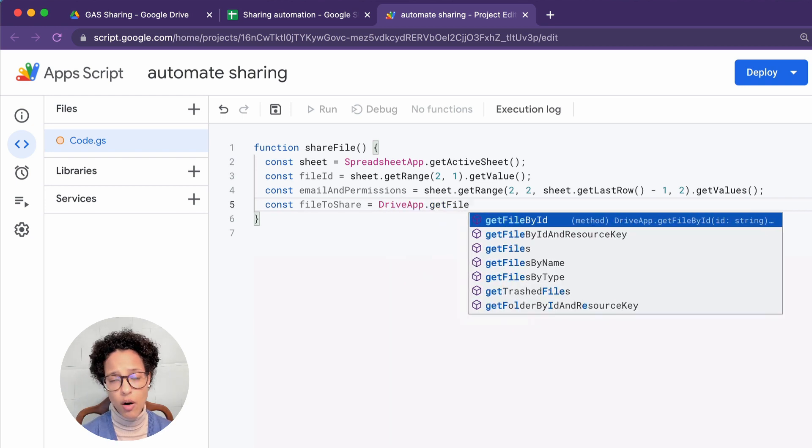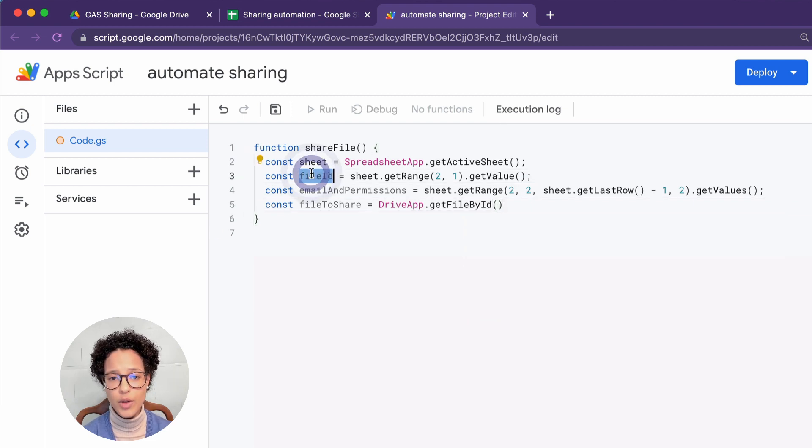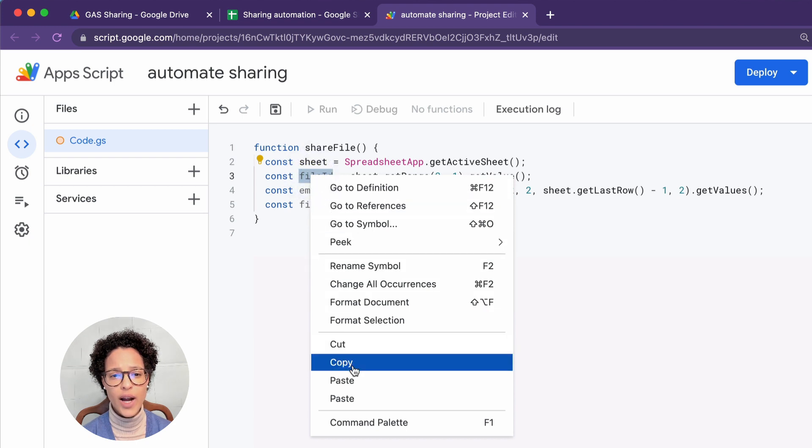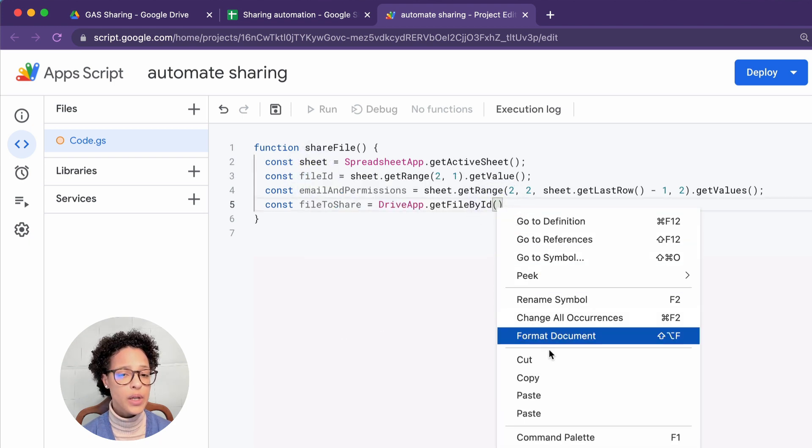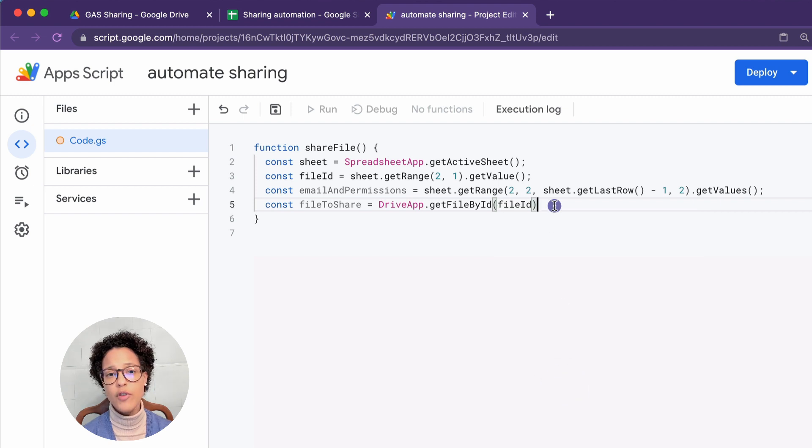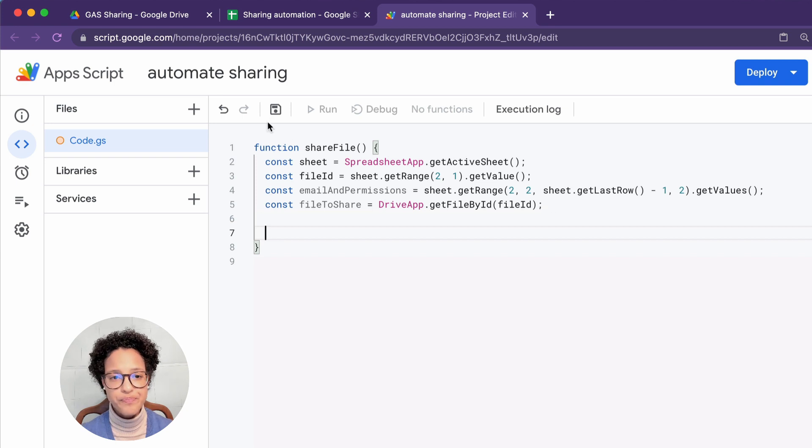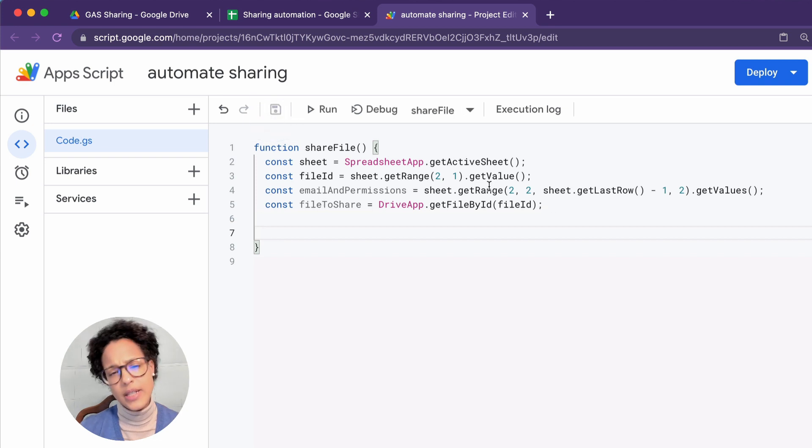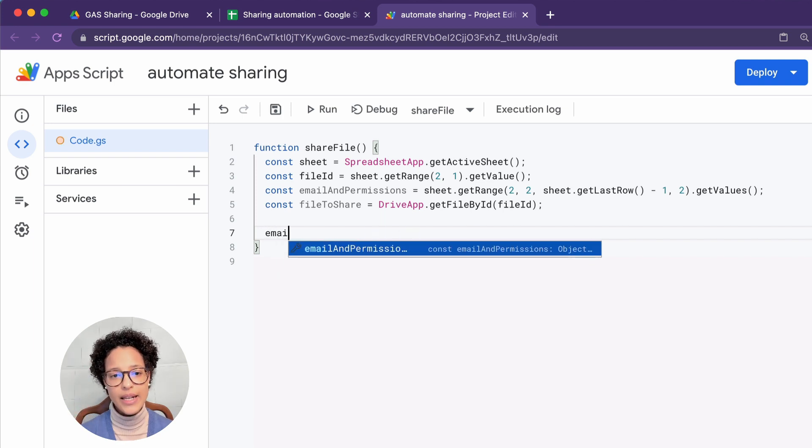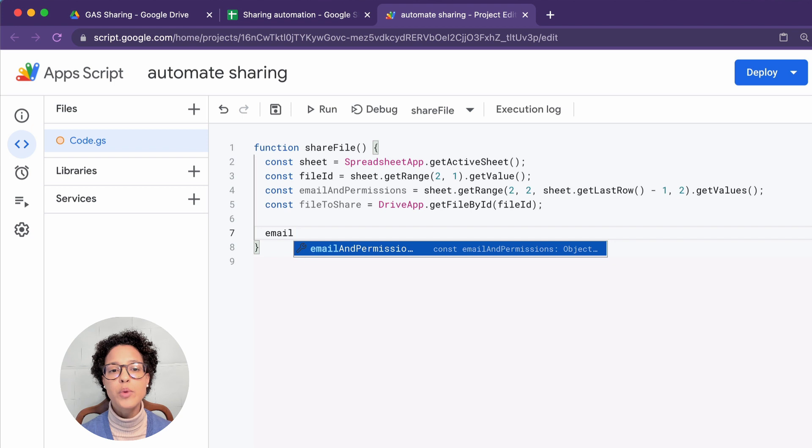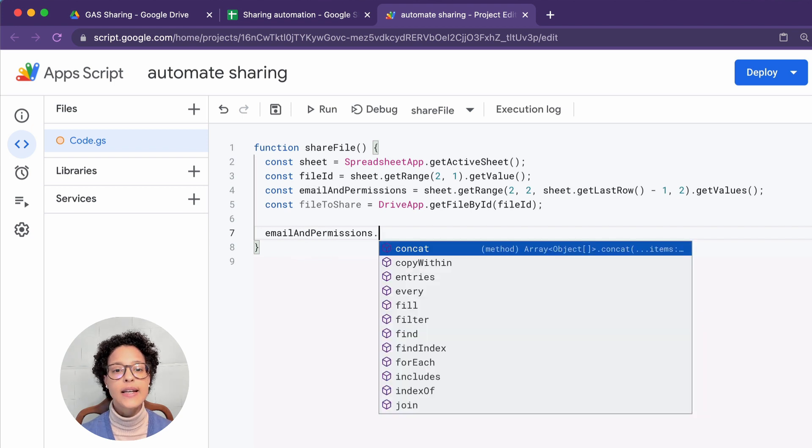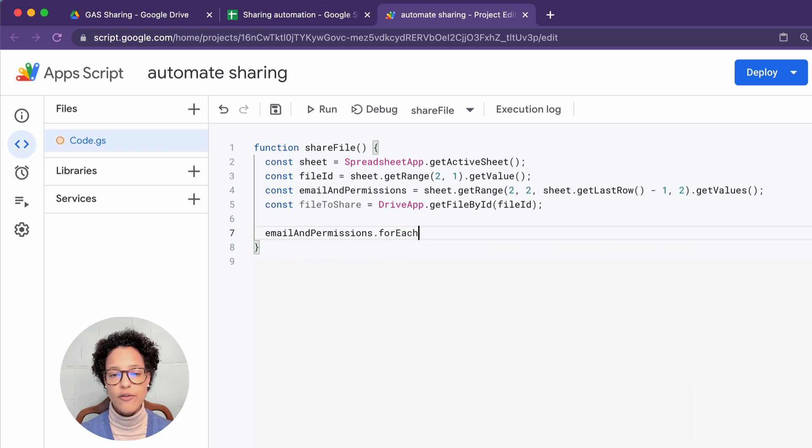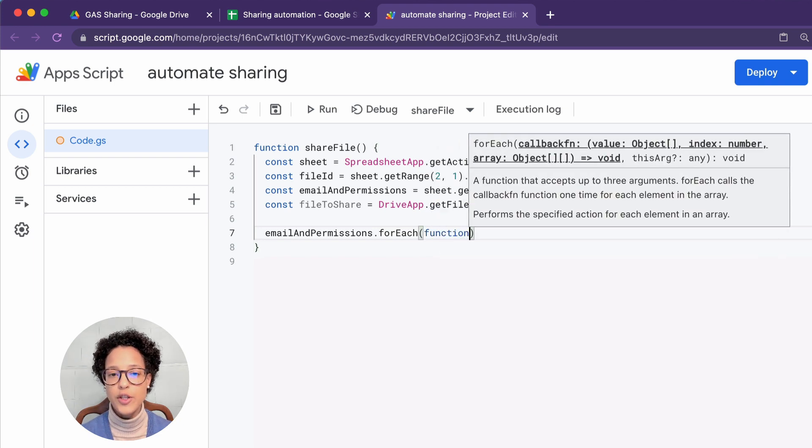And the file to share. Here we obviously have to use the drive app object because we need to change something on the drive. And which file will we be opening or not opening, but getting by ID, whichever has been stored under the file ID constant or variable. I like to save my code from time to time. So that is all of the data we need. And now we need to work on the processing. So once we've read that data from Google Sheets, we need to actually start, first of all, looking at the permissions and then setting those permissions on the file.